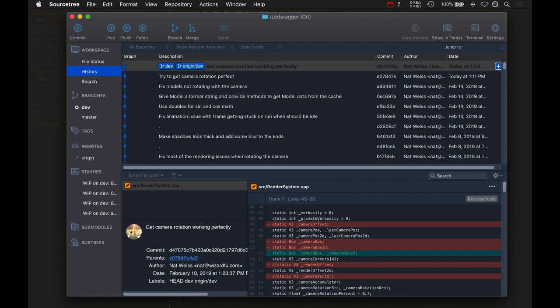So imagine a rotated rectangle. That is going to be a completely different render offset. Zero zero, for example, is going to be way down in the corner. Imagine a diamond, for example. A diamond zero zero is way outside the diamond to the bottom left.